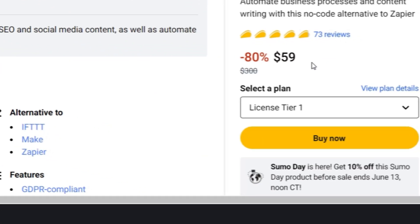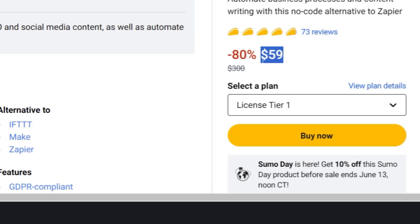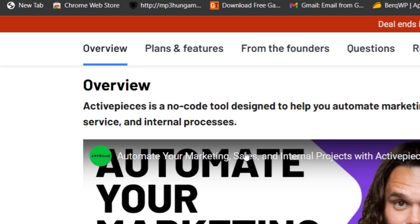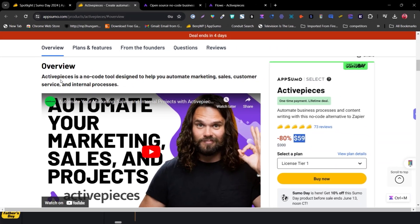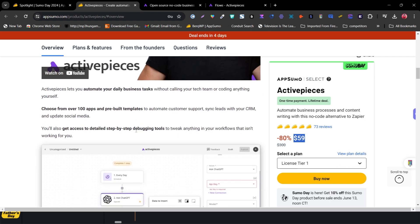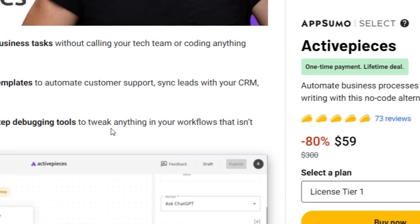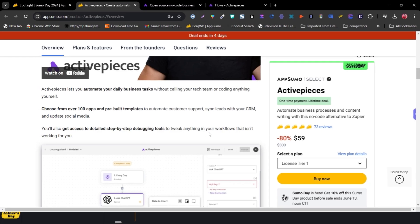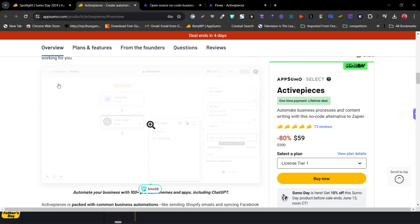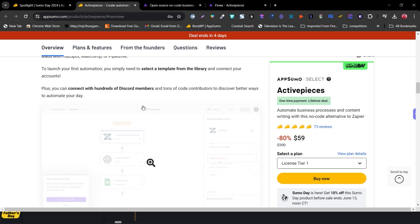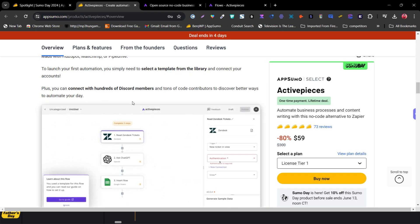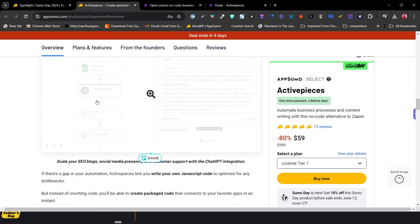Right now it's back again for just $59. Scrolling down, you can read: ActivePieces is a no-code tool designed to help you automate marketing, sales, customer service, and internal processes. You can choose from 100-plus apps and prebuilt templates. It has step-by-step debugging tools to tweak anything in your workflow, and best of all, no previous coding knowledge is needed.